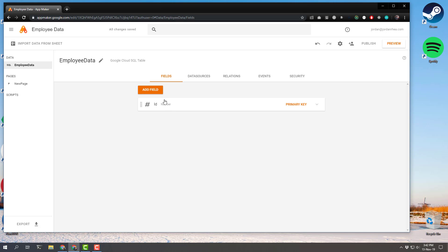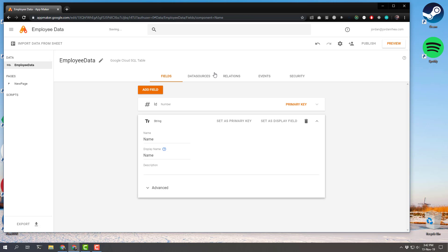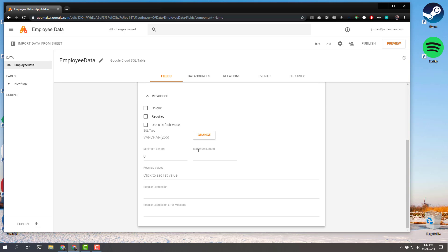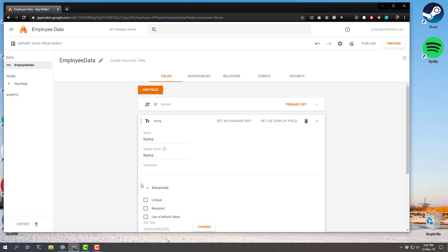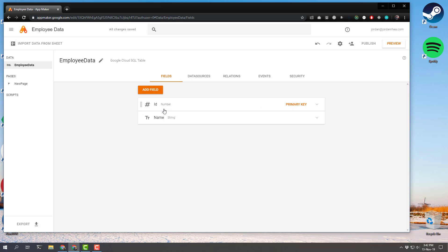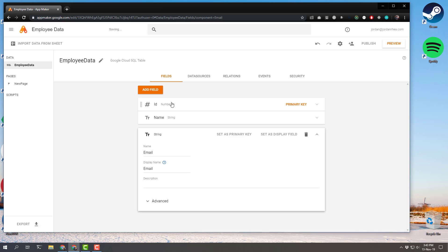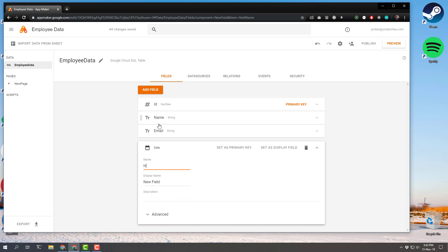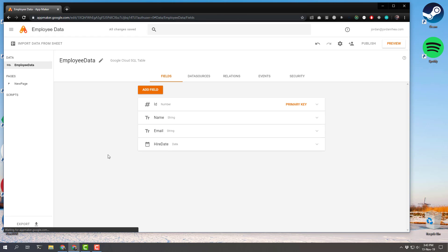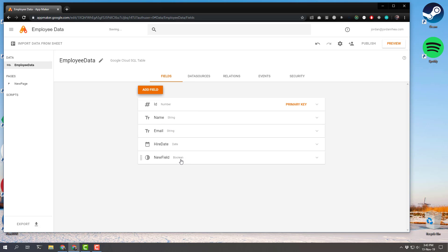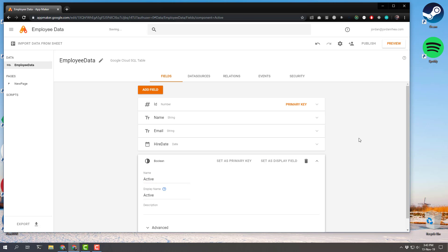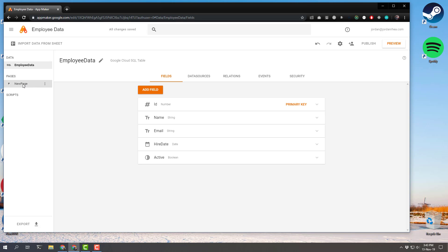We have some employee data we want to track, so let's click Add Field. The first one we're going to add is a string and we'll call it 'name.' I don't want to set it as a primary key or display field — we'll leave everything default. The advanced options show other SQL settings, but we don't need those for now. The primary key and ID is already created for us. We'll add another string called 'email,' add a date called 'hire date,' and add 'active' which is a boolean.